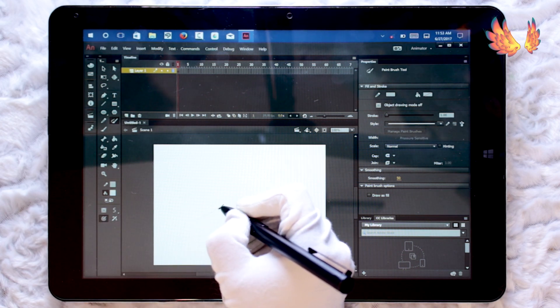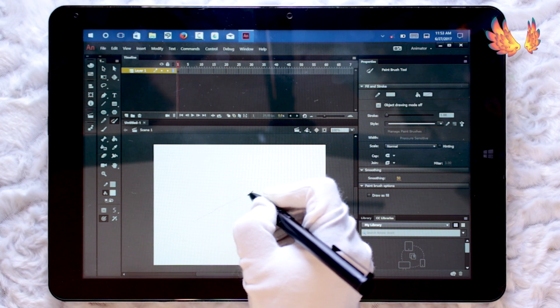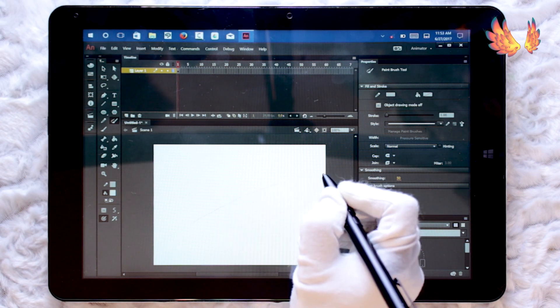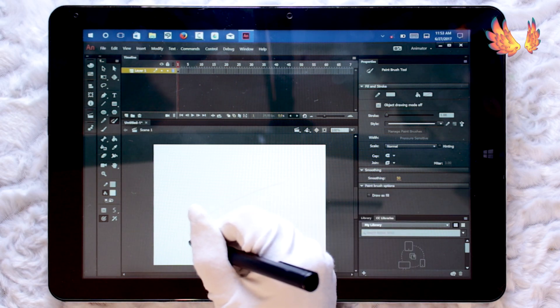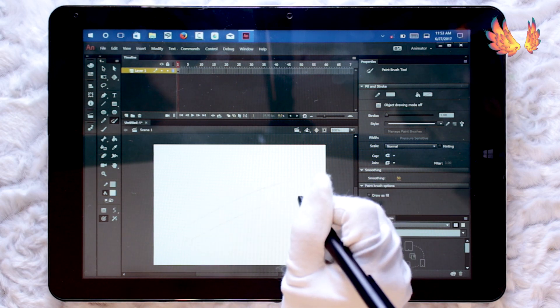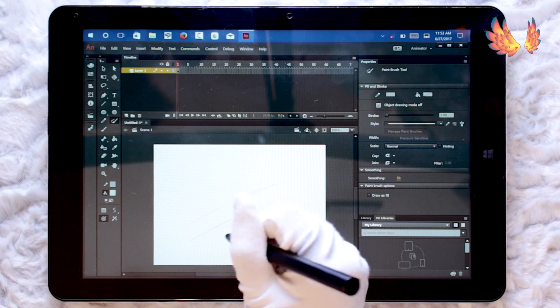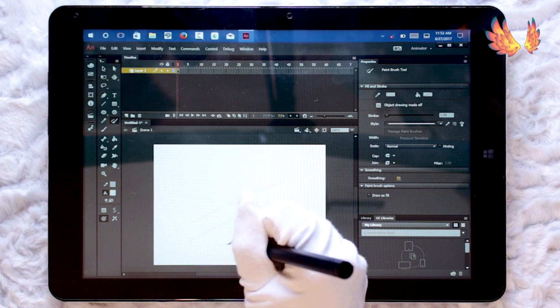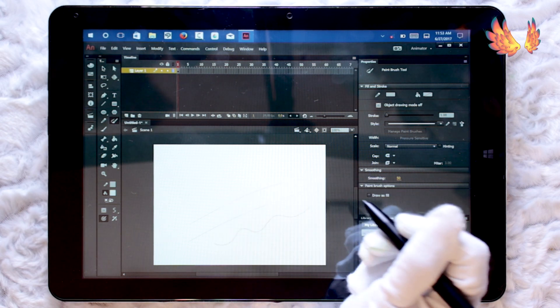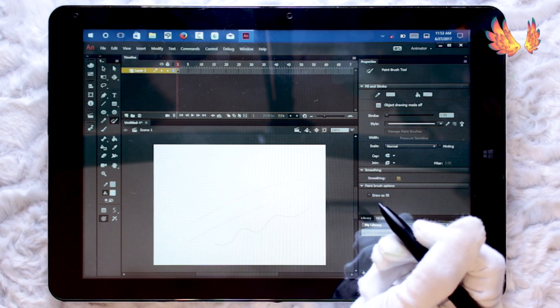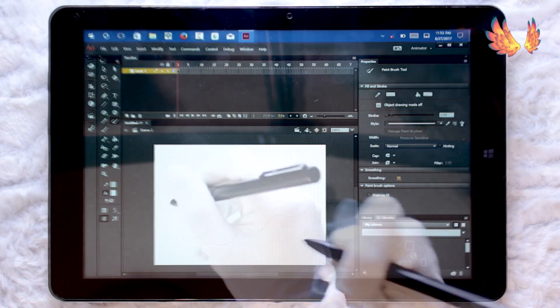All strokes drawn on Animate CC are in vector format. The lines produced are beautiful smooth strokes. The smoothing can be adjusted as required in the properties panel, but I will be leaving it at the default value of 50.